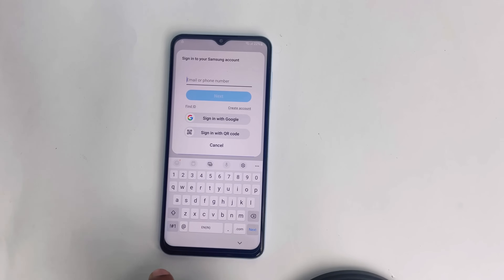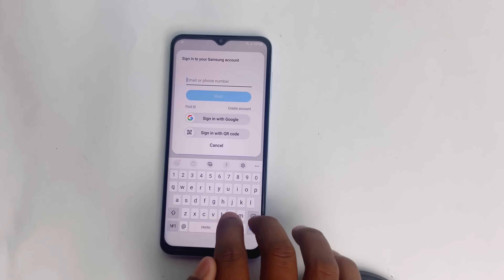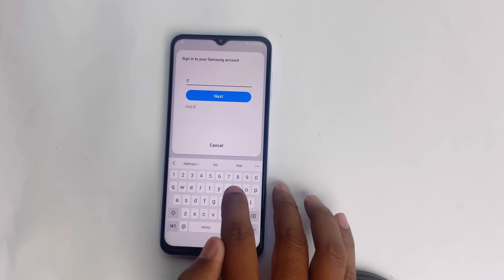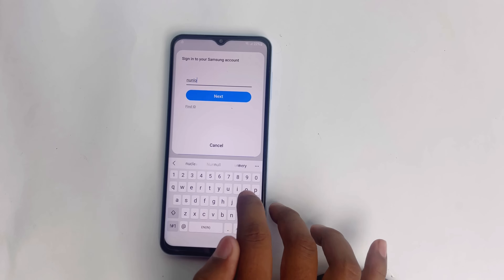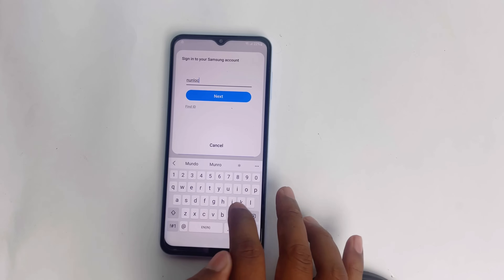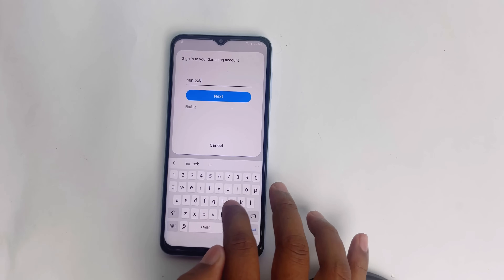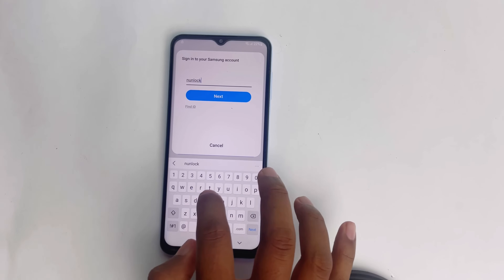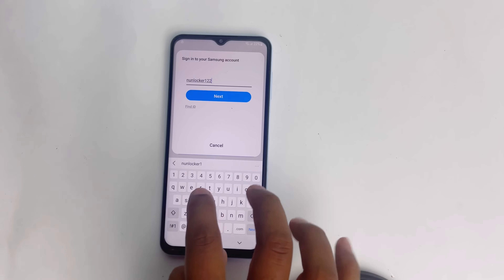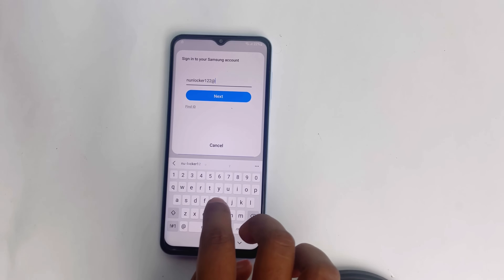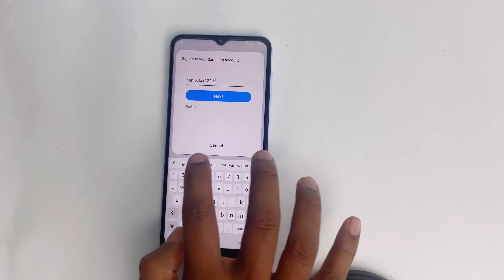Now you have to enter your Samsung account. If you don't have a Samsung account, create one. It's free and very easy.